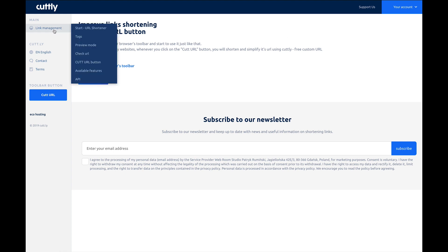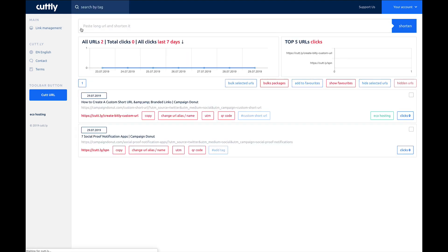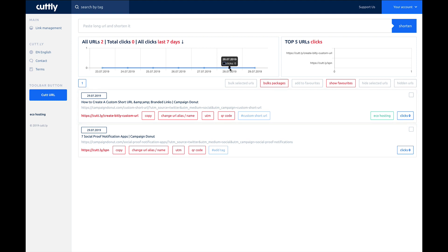But very straightforward, very easy to use, very clean, very simple. Could be a really great tool if you're looking for a URL shortener that's free. And it doesn't have a lot of integrations, so if that's all you need is just to shorten URLs, this is a good option. Again, this is Cutly, and it's C-U-T-T dot L-Y.